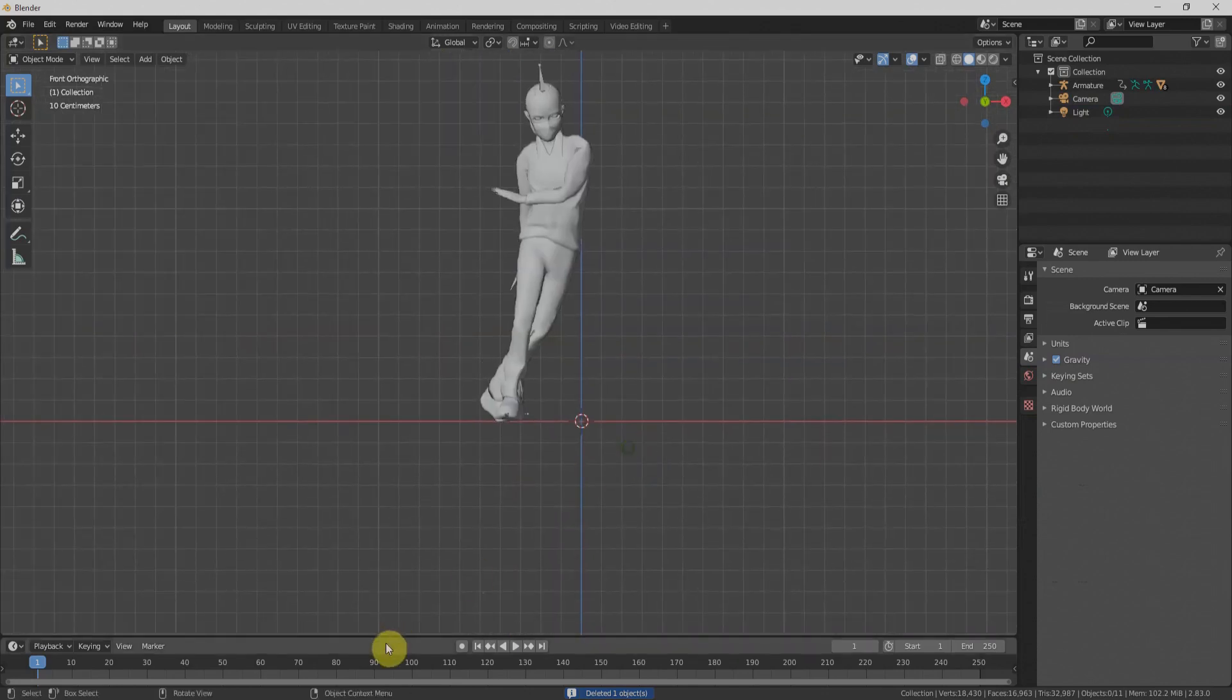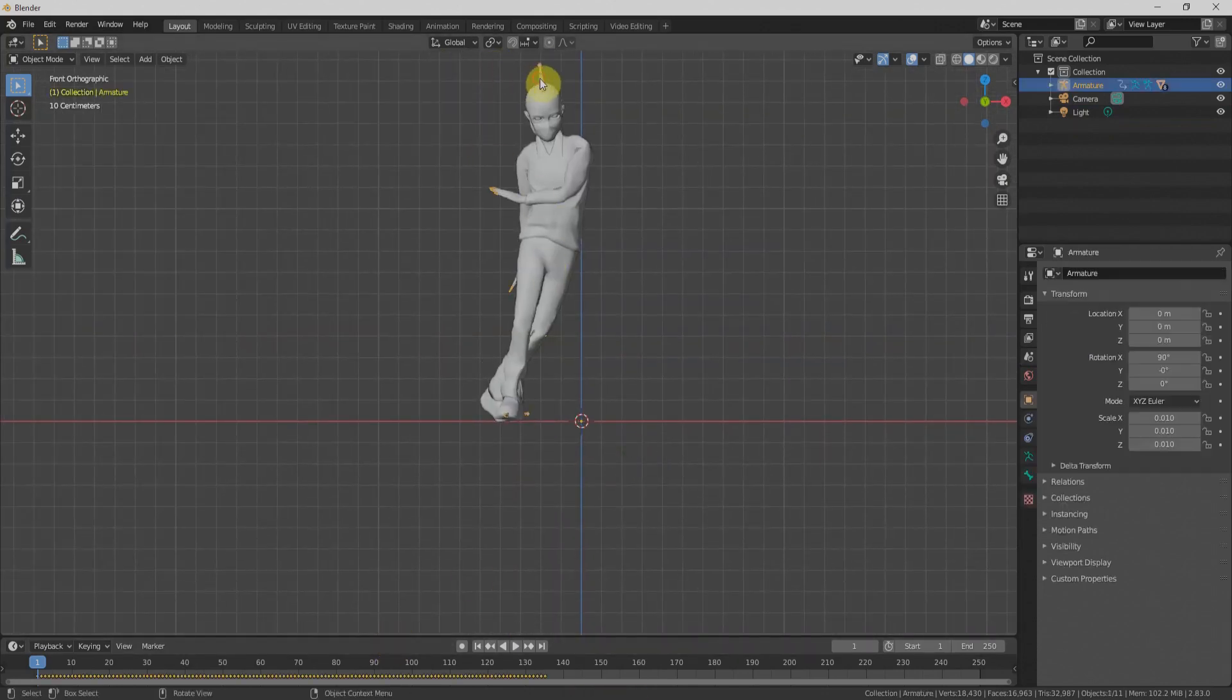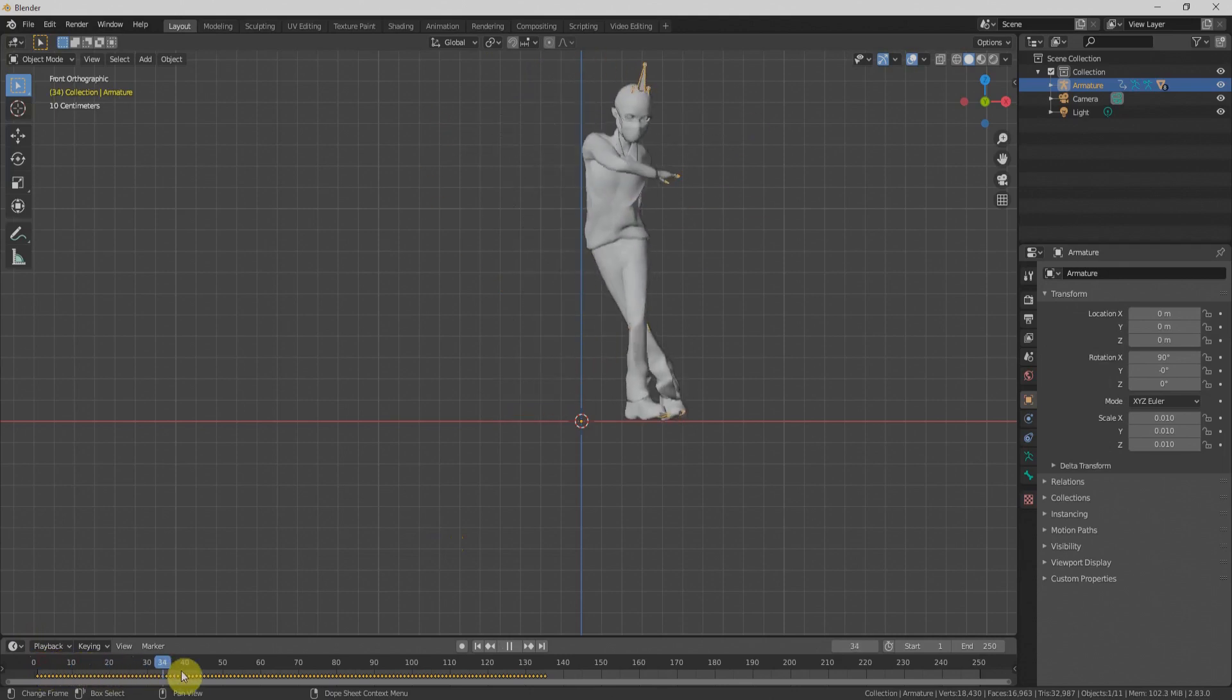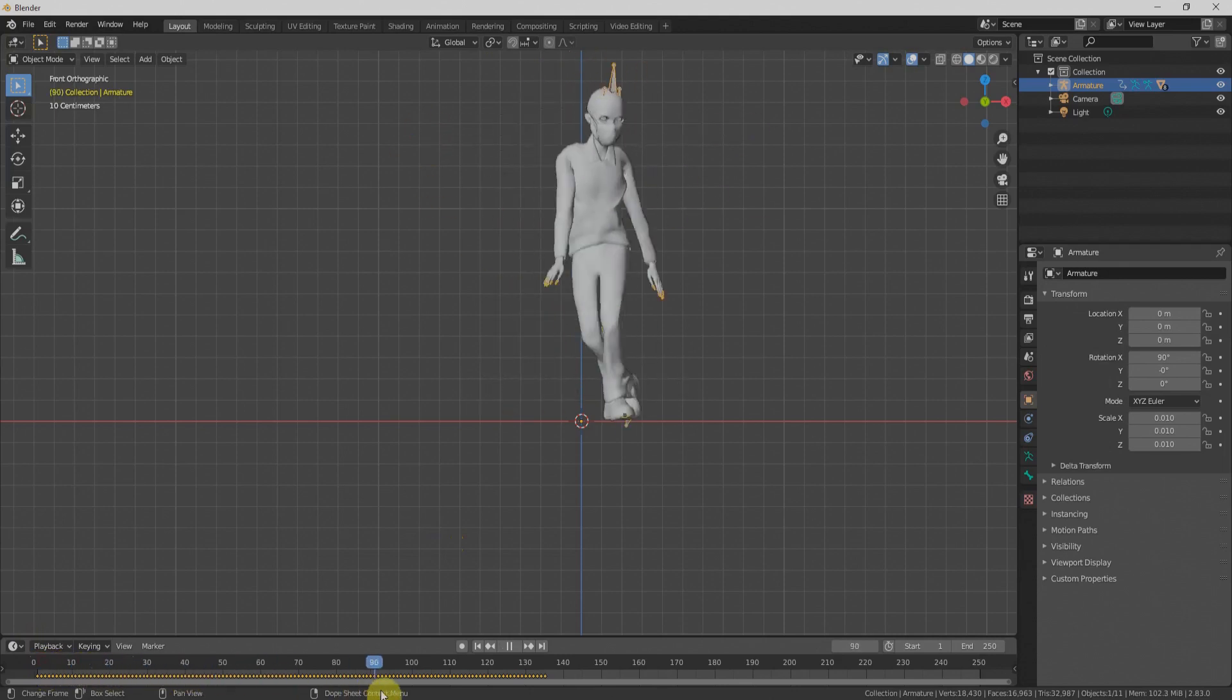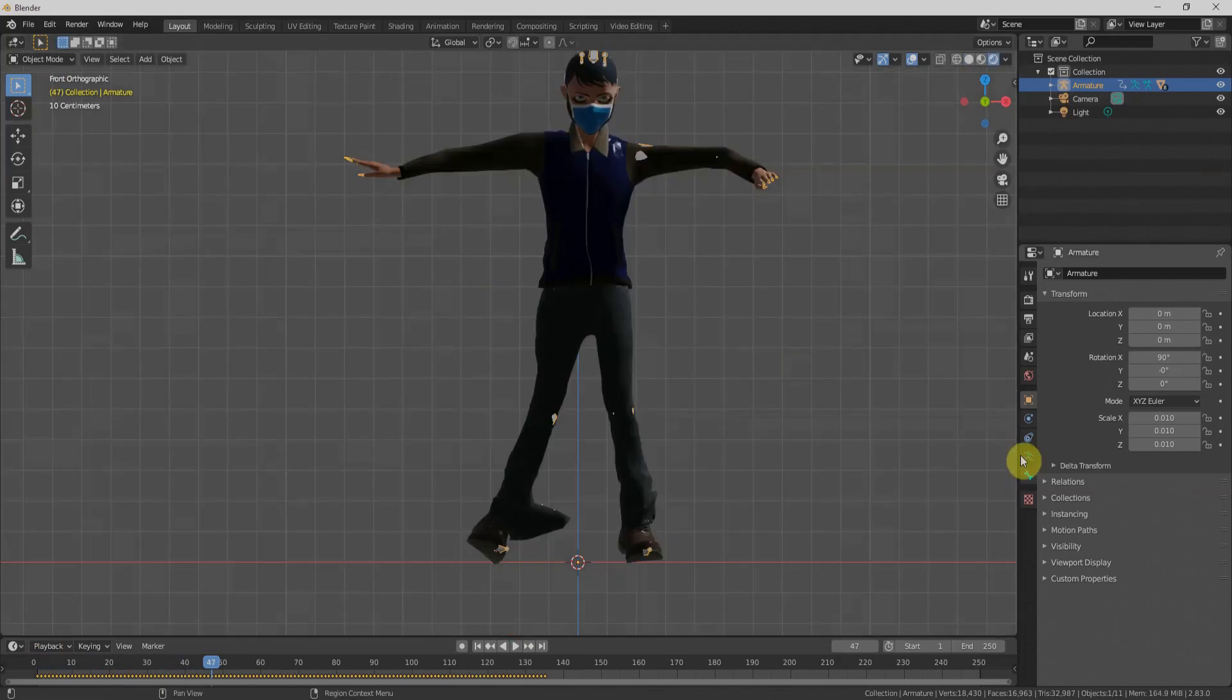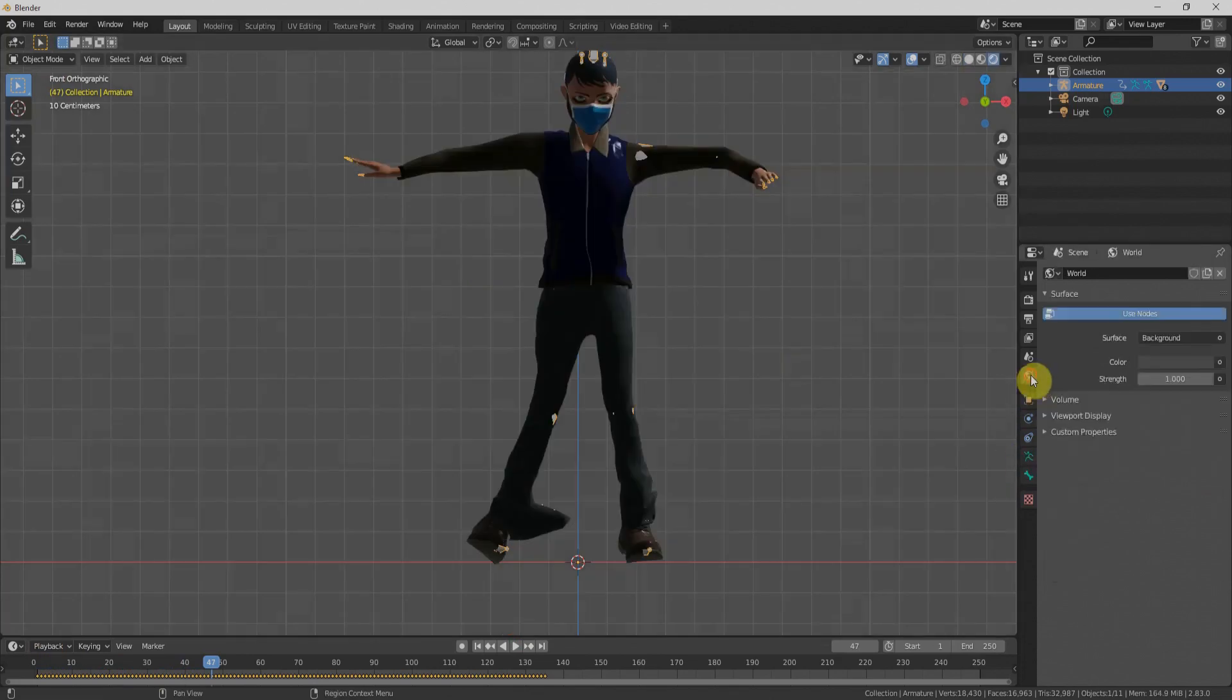Once we check it, you can see that our character has all the animation which we are seeing over there. We'll check the textures by going to render view and make it a little bit brighter from here. You can see our character has these textures also.